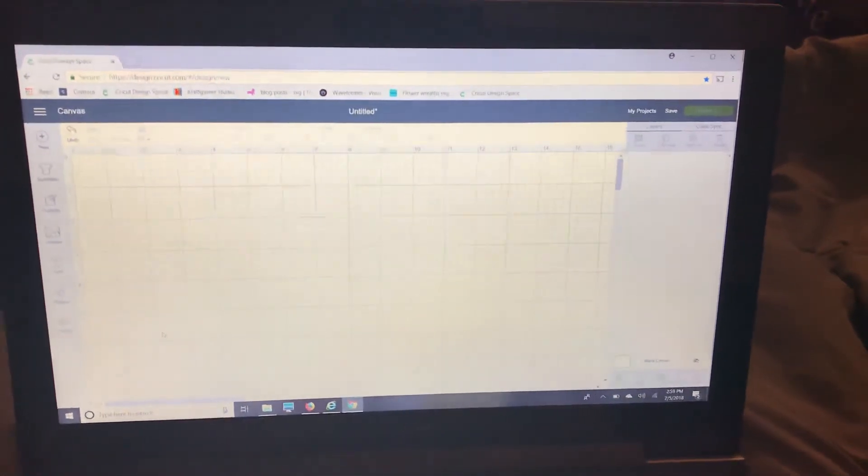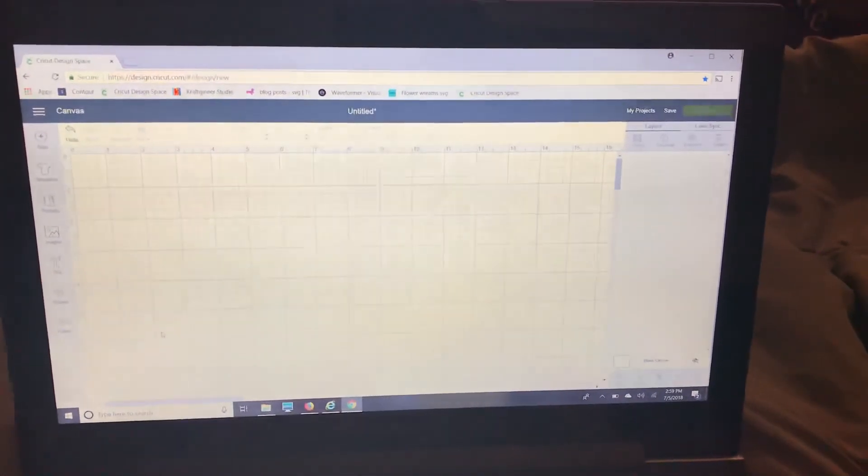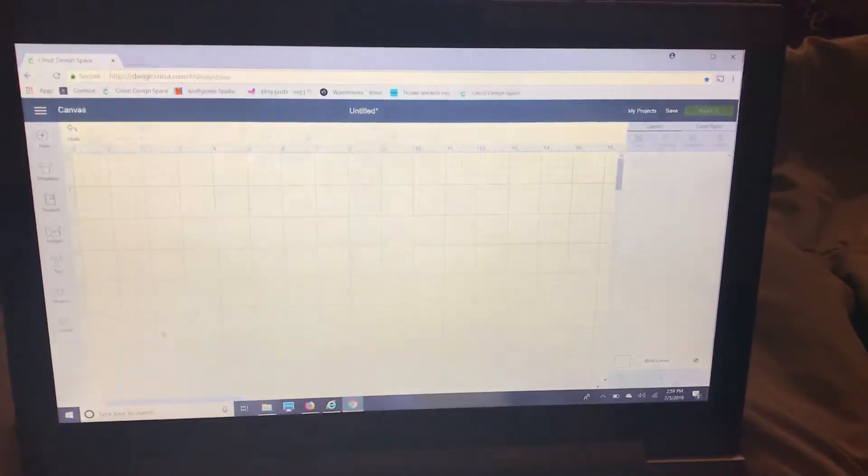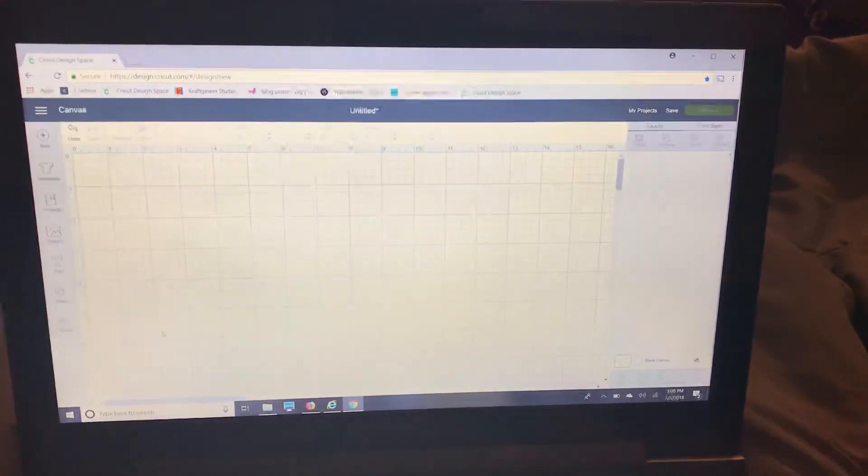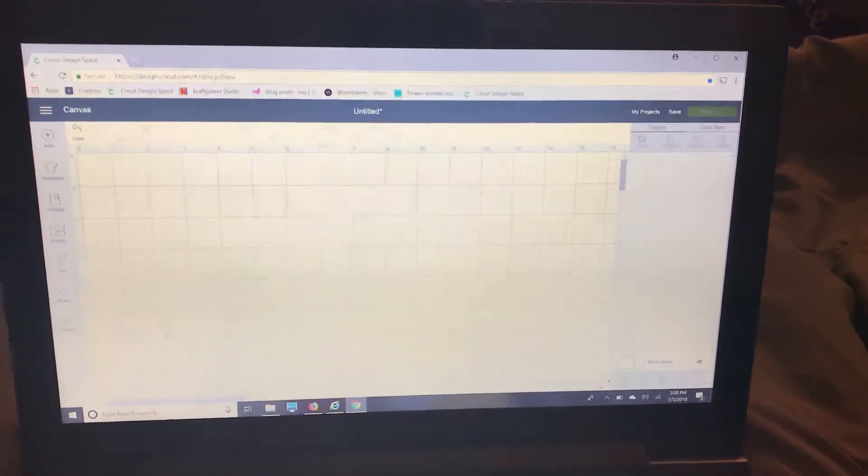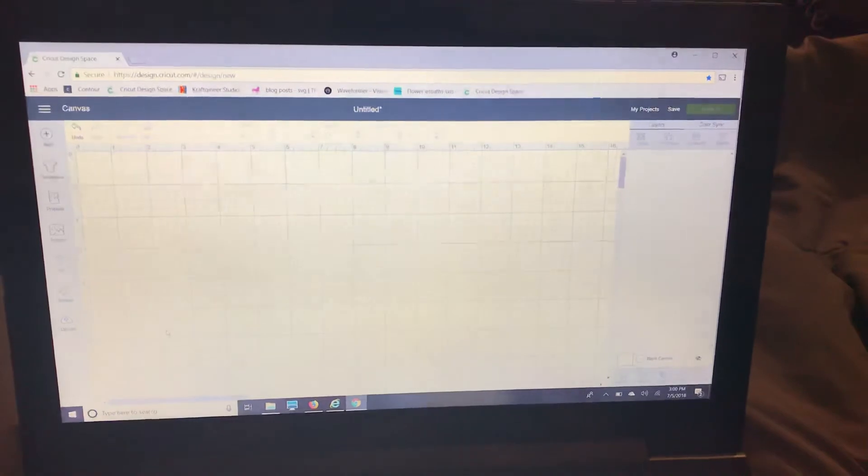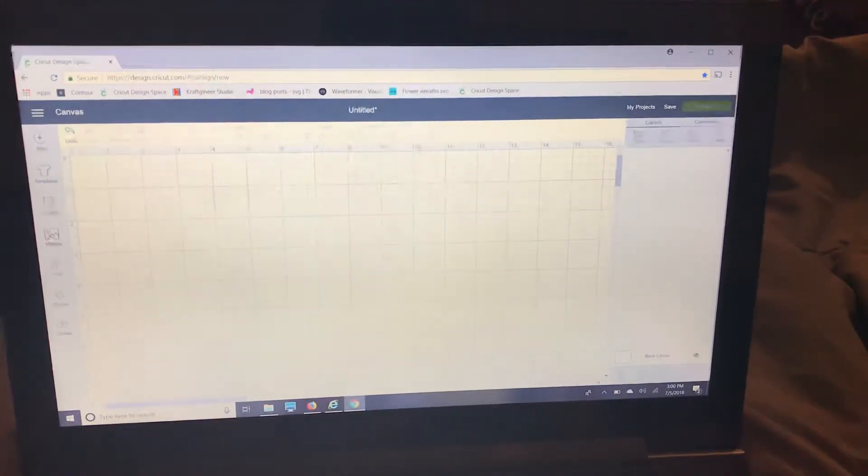This video will show you how to use the writing feature of your Cricut. I am going to show you how to make a tag using the writing feature.